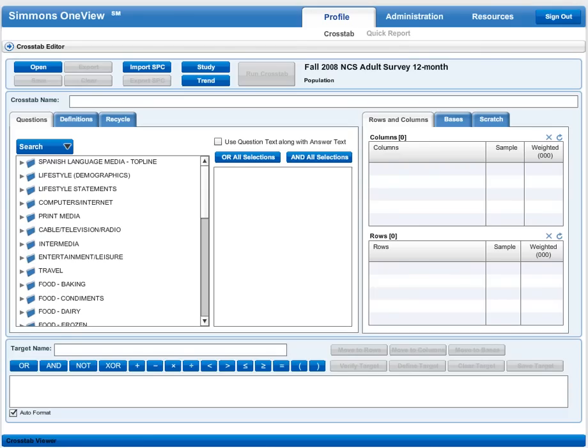Here we are at the Simmons OneView interface. If you're not sure how to get here, please see the previous video on getting started with Simmons OneView.